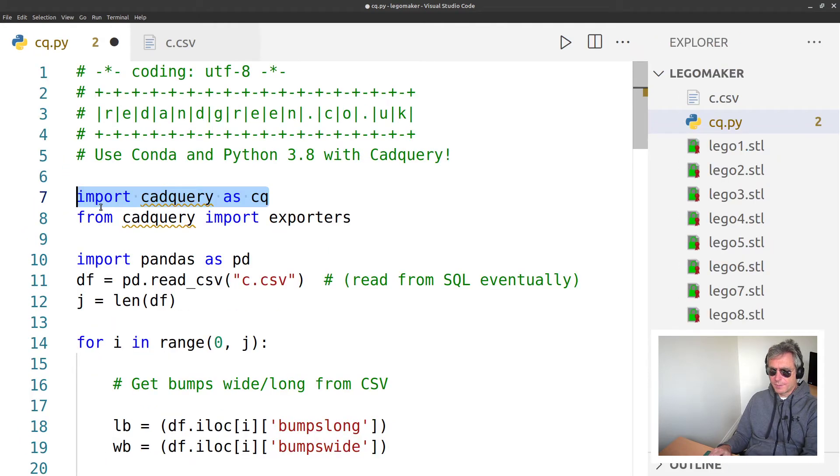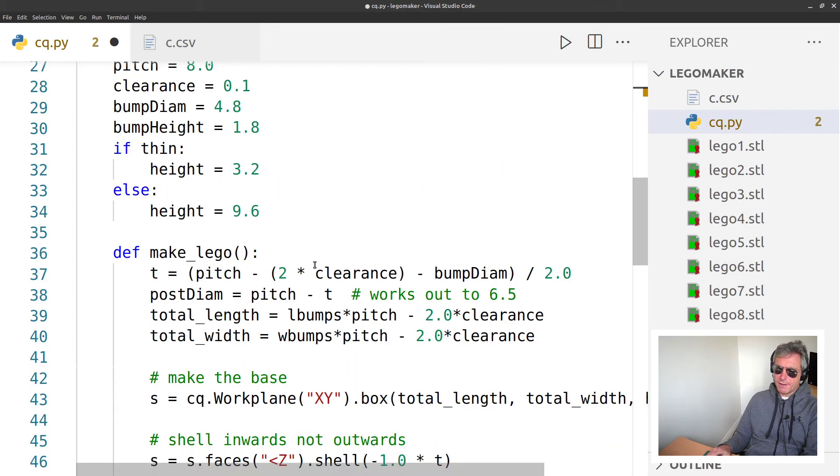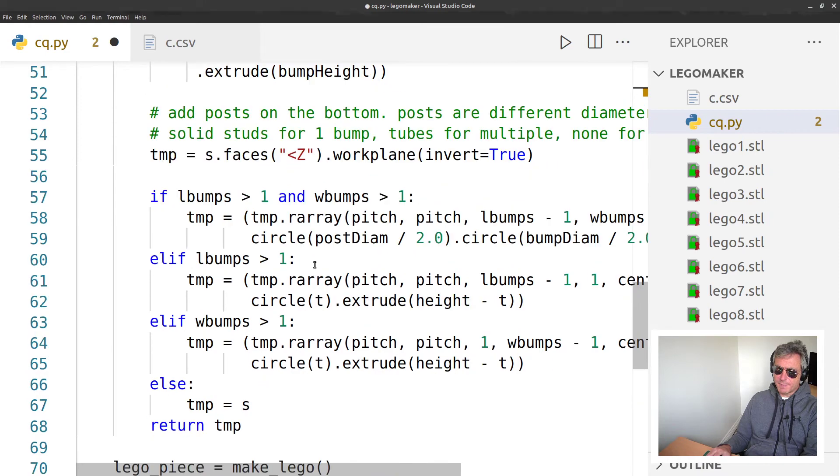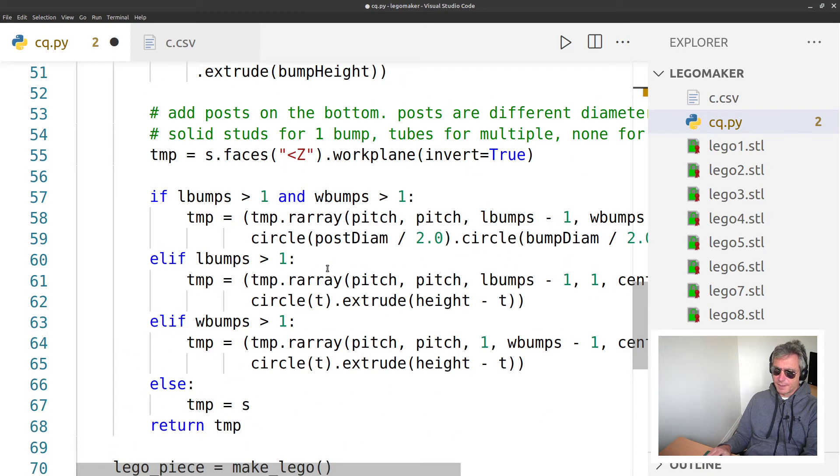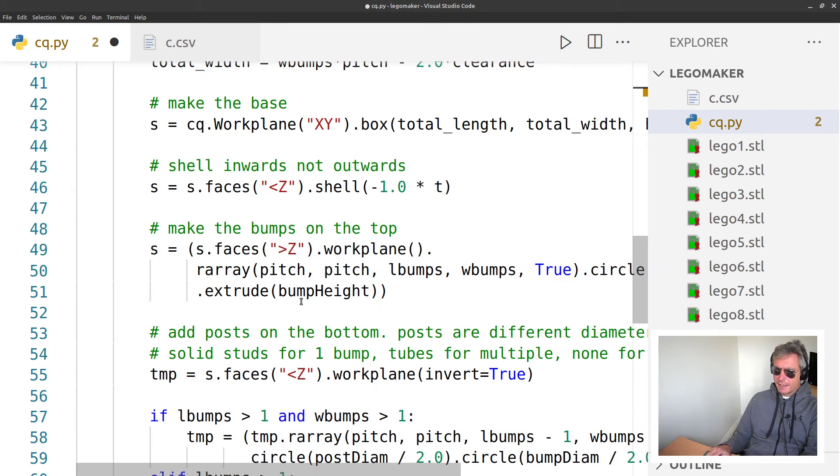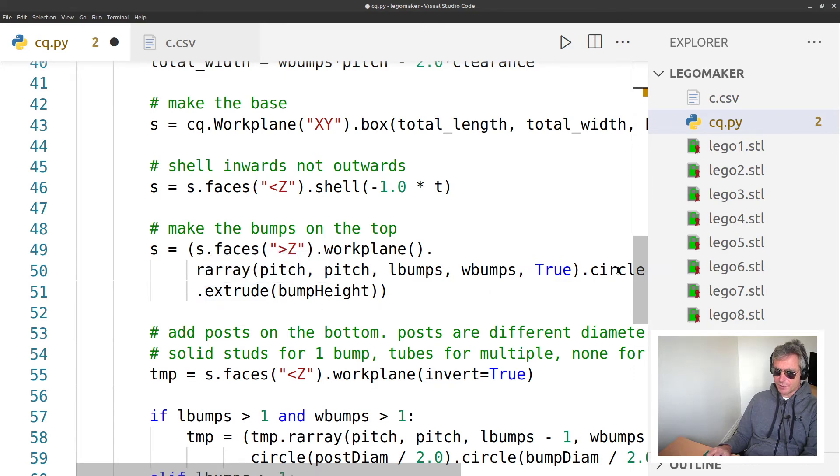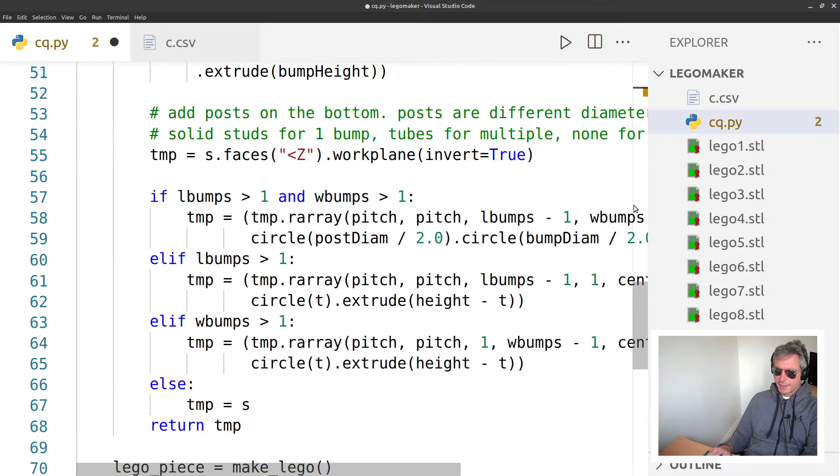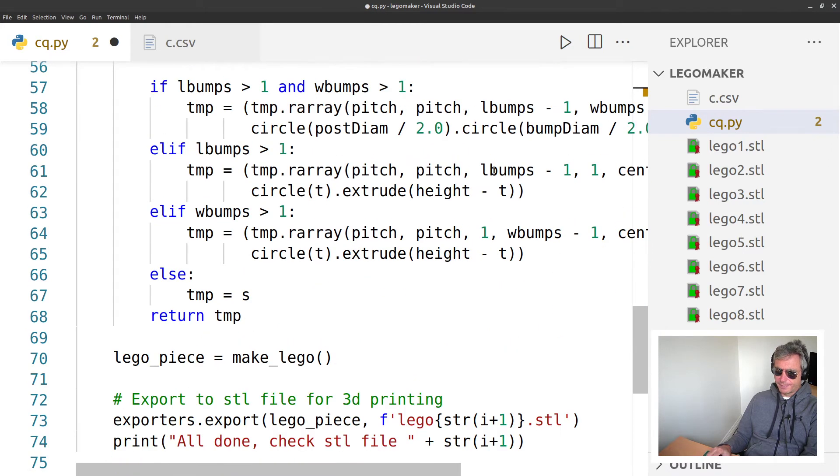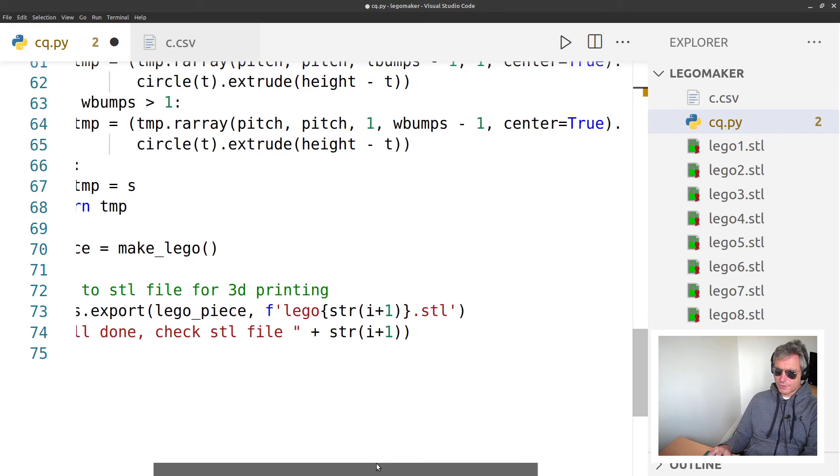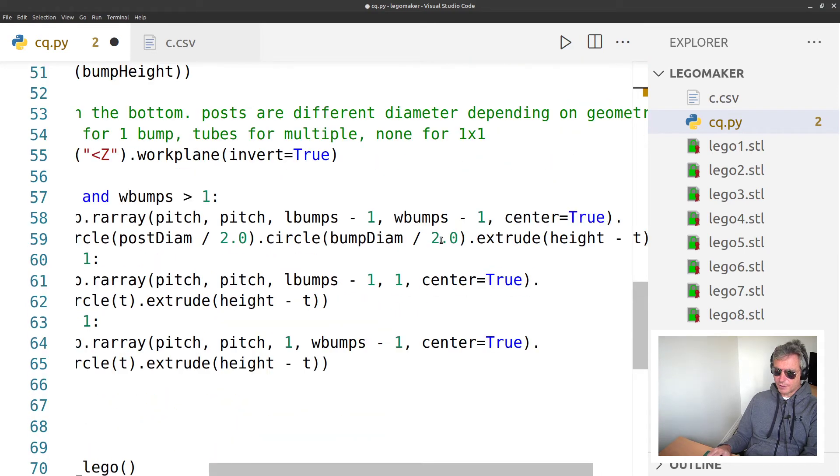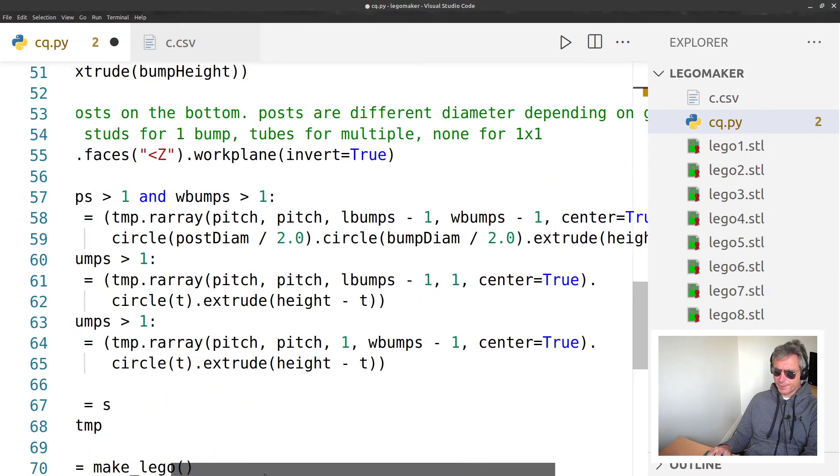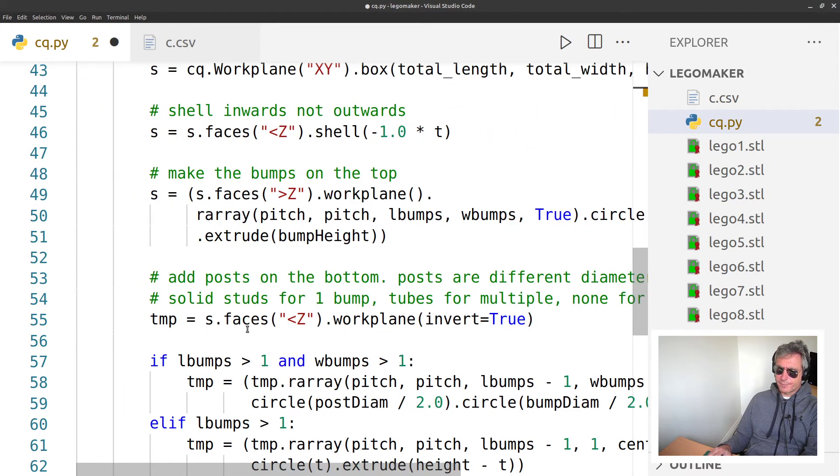Let's just zoom in on that. Then you have these various methods that go with cq - so workplane, you've got extrude there, dot circle.